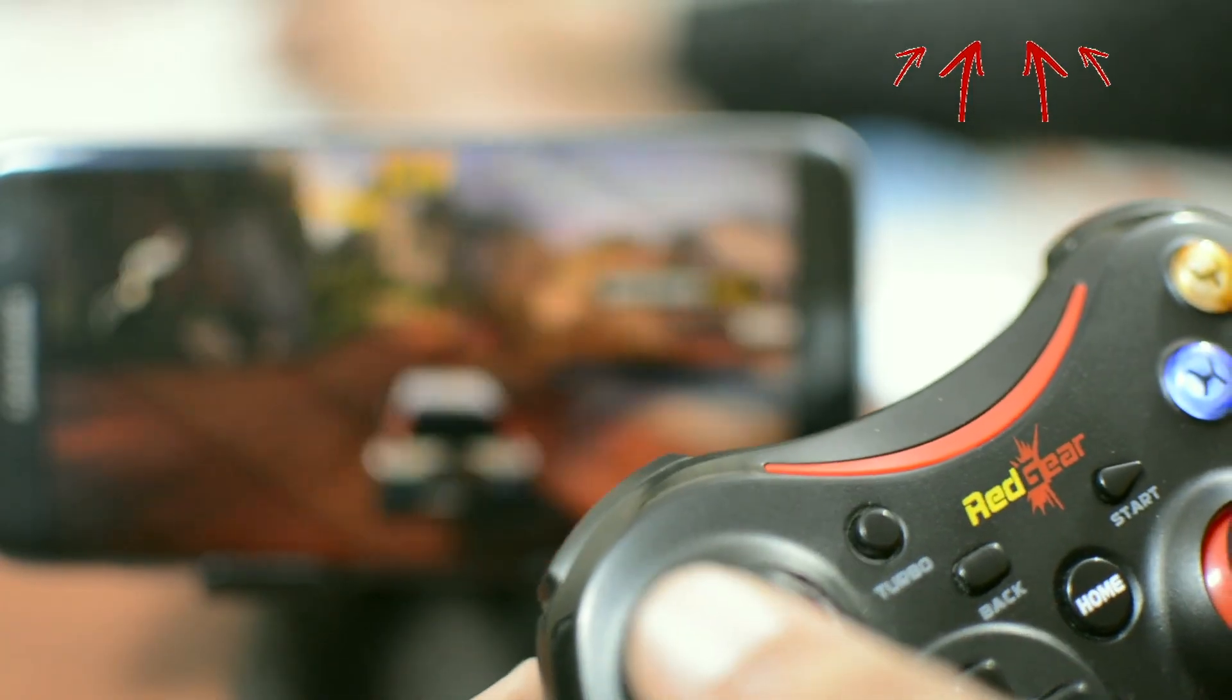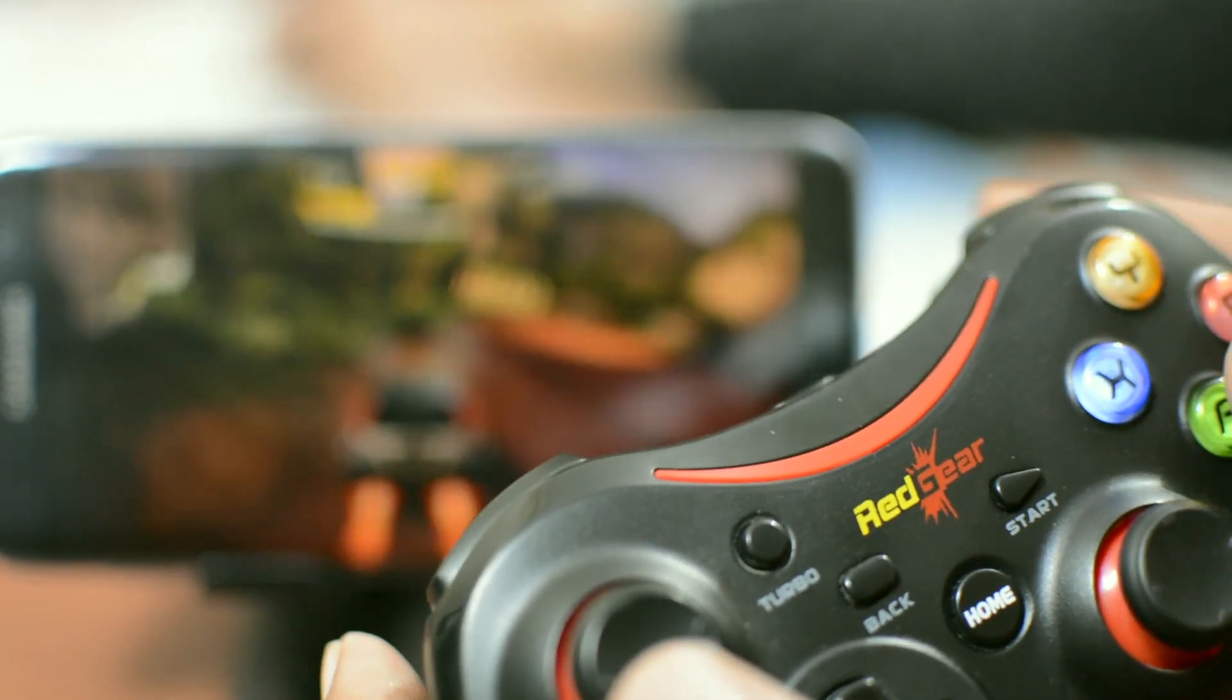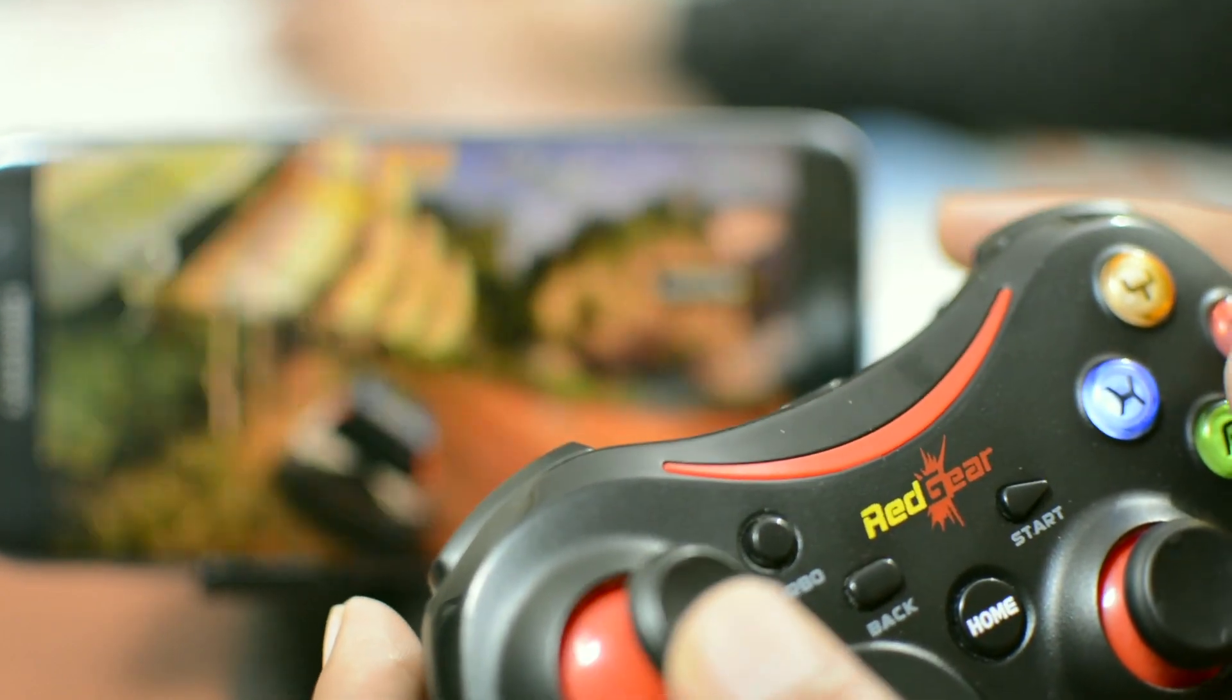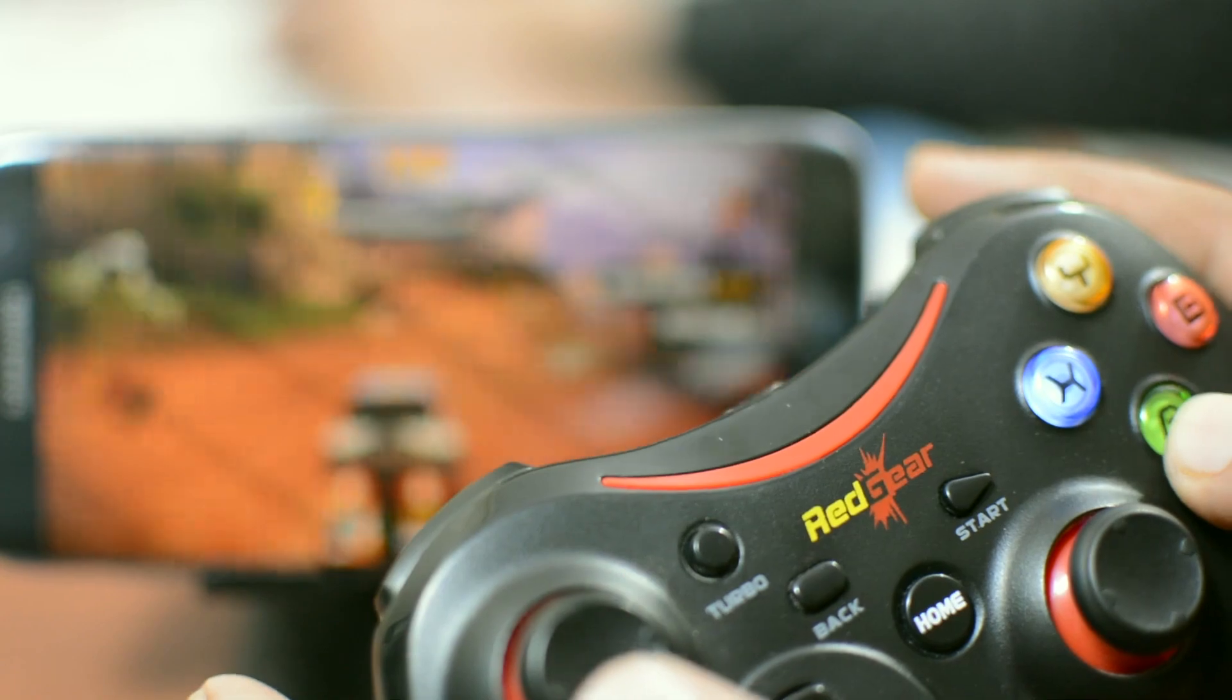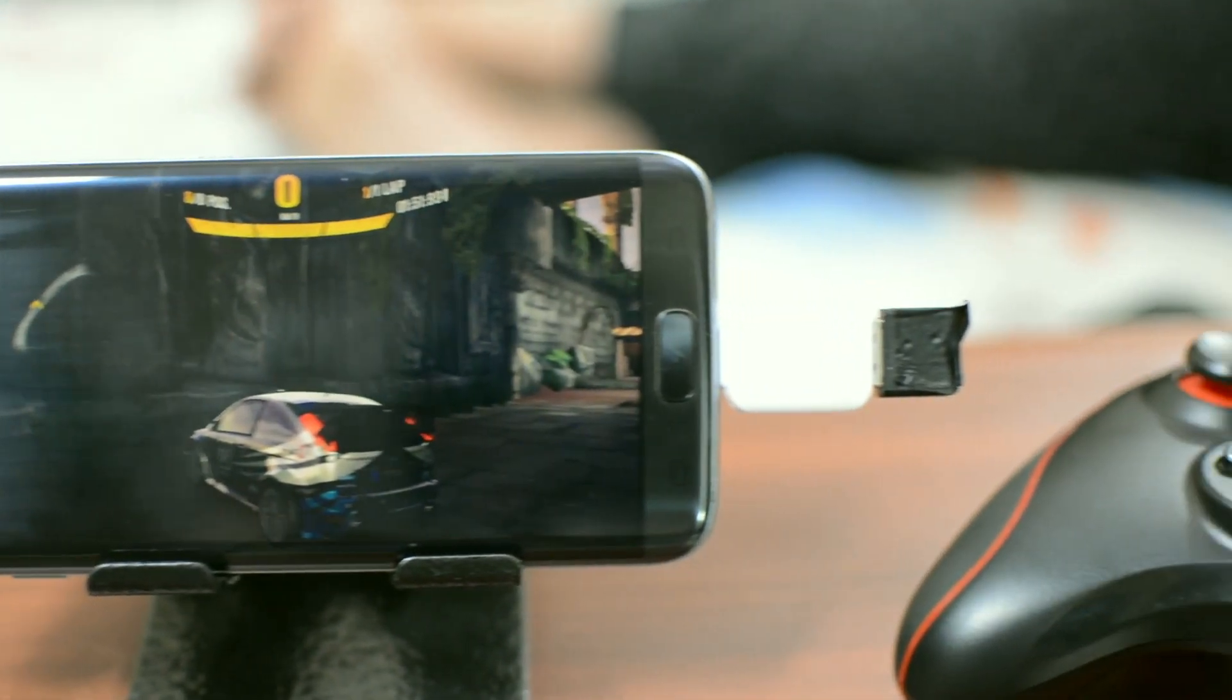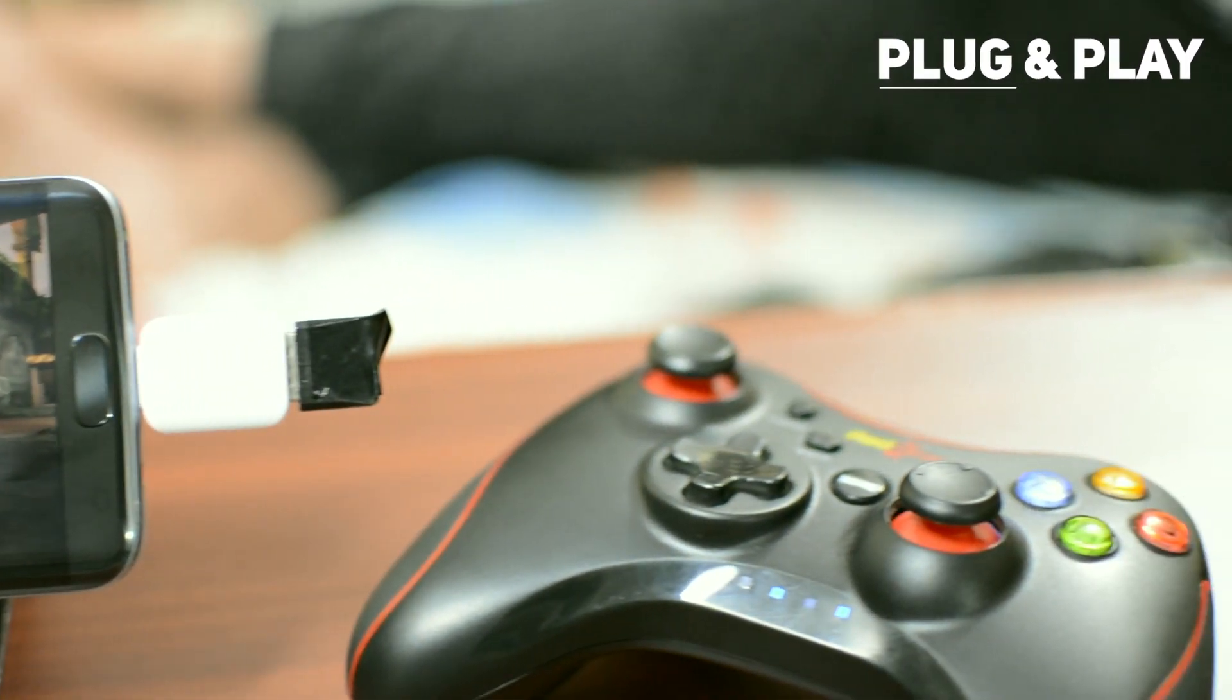The best thing about this controller is that it doesn't require any third-party app to configure or map keys for different games. It's a hassle-free plug-and-play game controller.